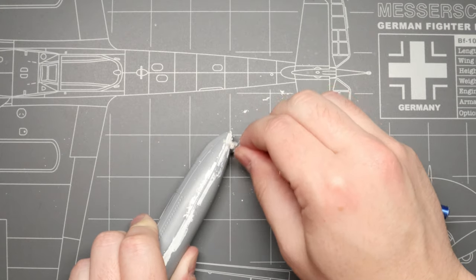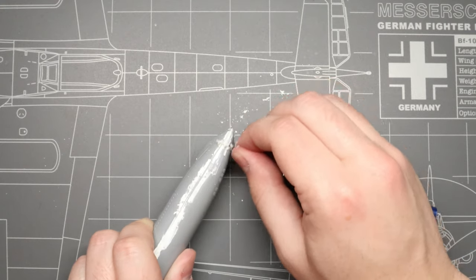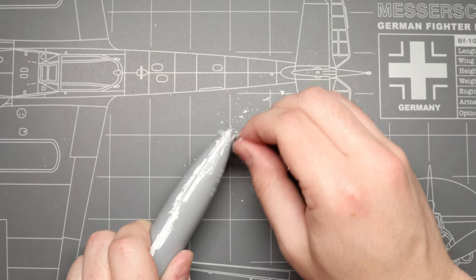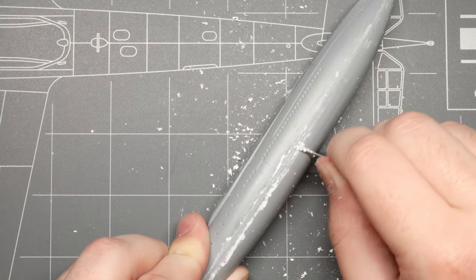We're going to keep shaving this away until we're happy with the result. Nearly all the putty should be gone, and our seam should be barely visible.